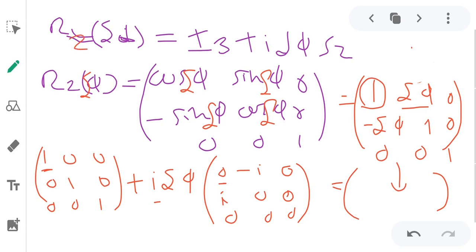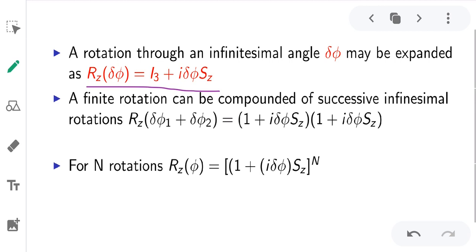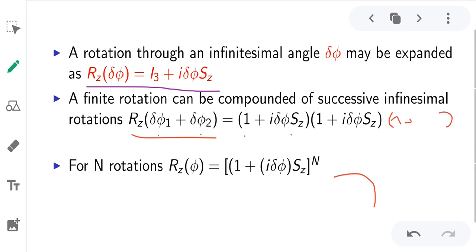We have proved that Rz(delta-phi) = I3 + i*delta-phi*Z. This is for a single infinitesimal rotation. Small rotations add and finite rotations combine. For two rotations, Rz(delta-phi1 + delta-phi2) equals (I3 + i*delta-phi*Z)(I3 + i*delta-phi*Z). For N rotations, Rz(phi) = (1 + i*delta-phi*Z)^N.